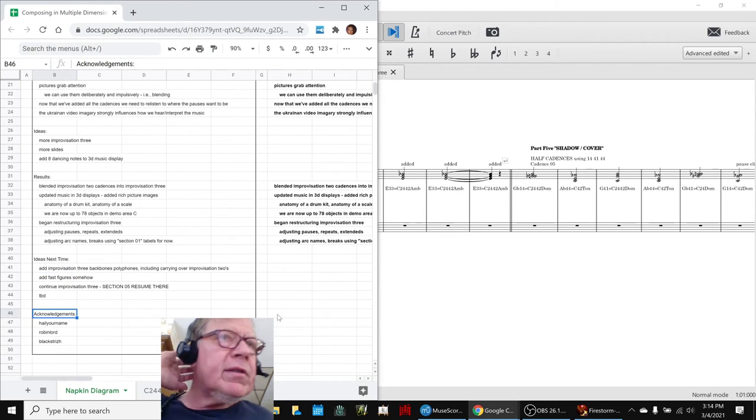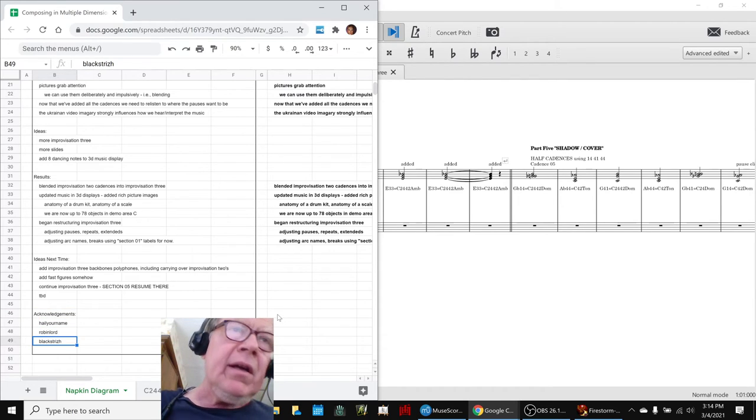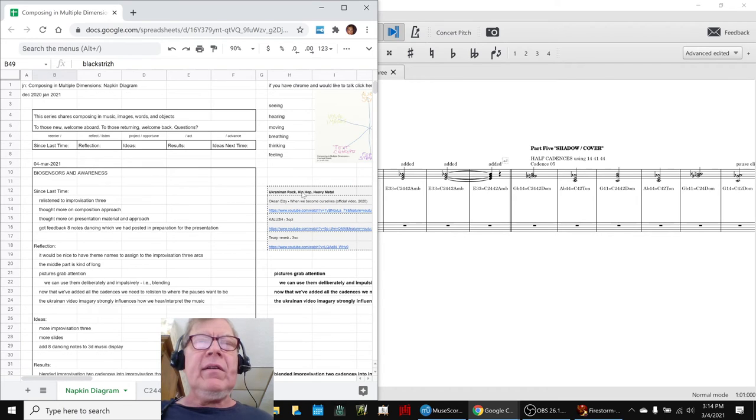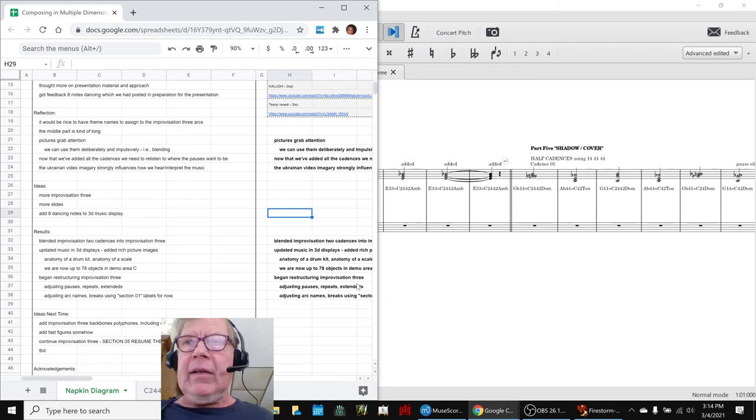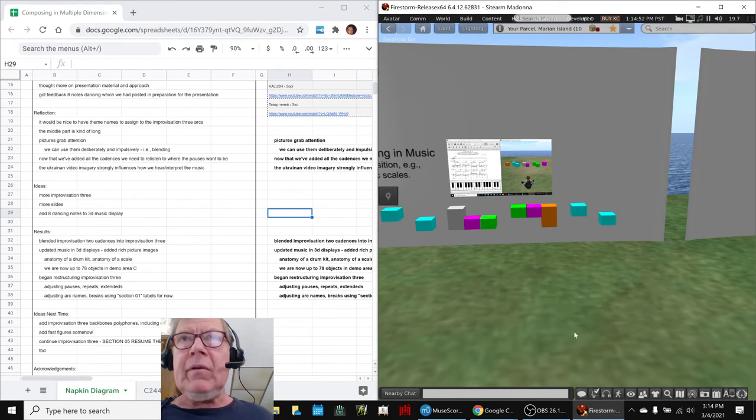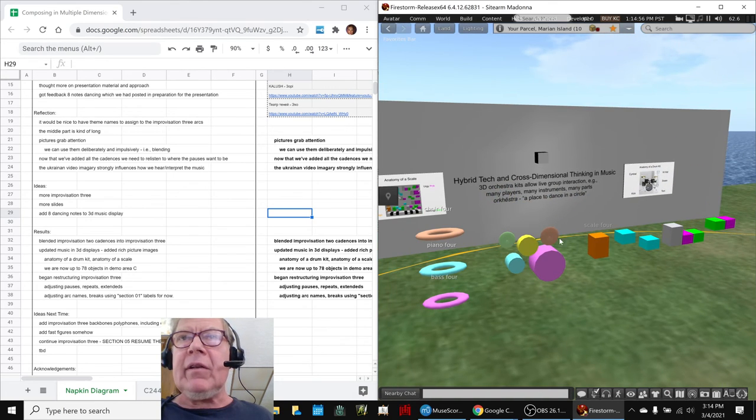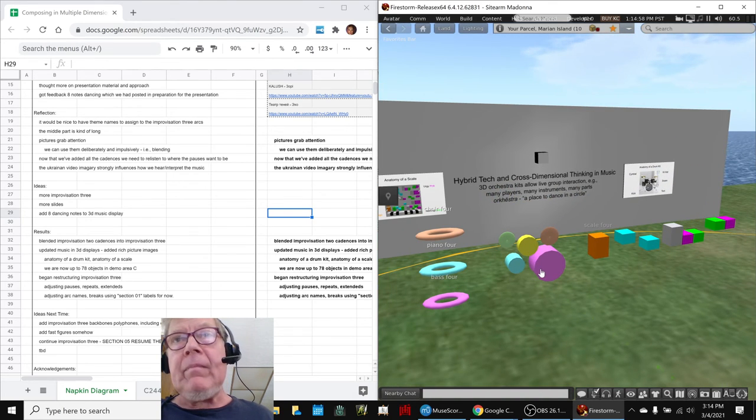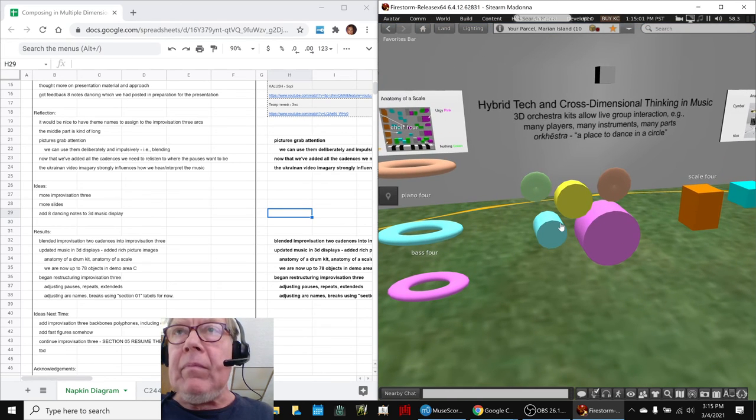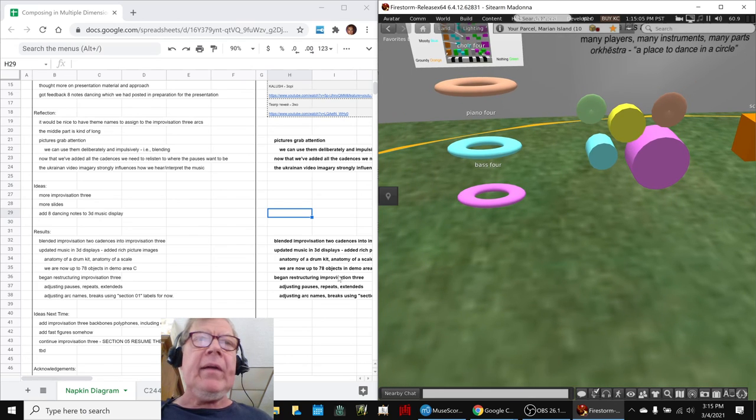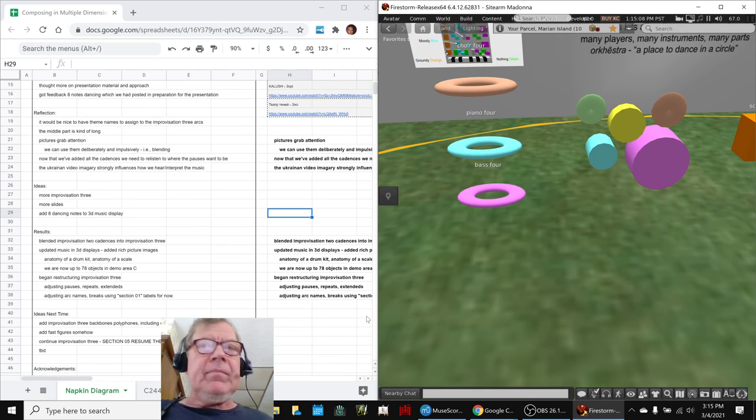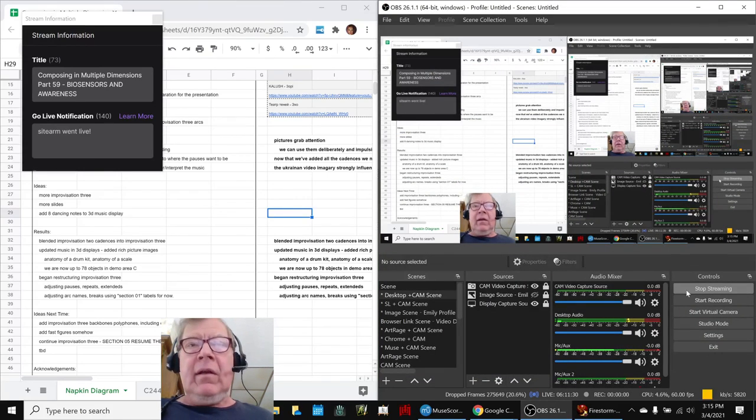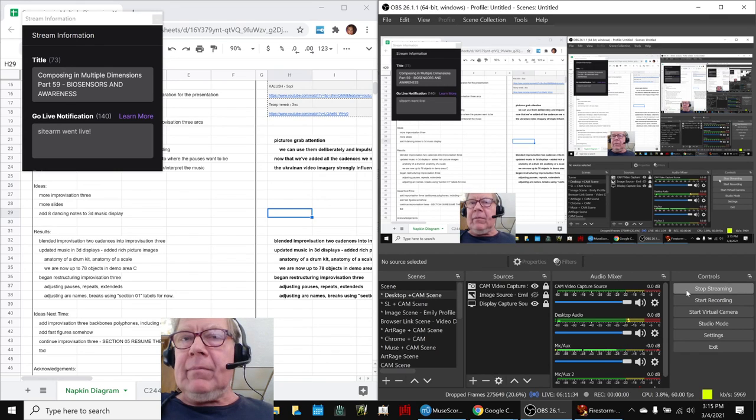Acknowledgements to Hail Your Name, Robin Lord, and Black Stritch for coming by. We always appreciate that, especially Black's sharing with us his favorite Ukrainian bands, which use drum kits, by the way, just like we do over here, our drum kit. Anyway, tune in next time to see what's happening next. Do take care, do come back, and do keep on streaming. Thank you.